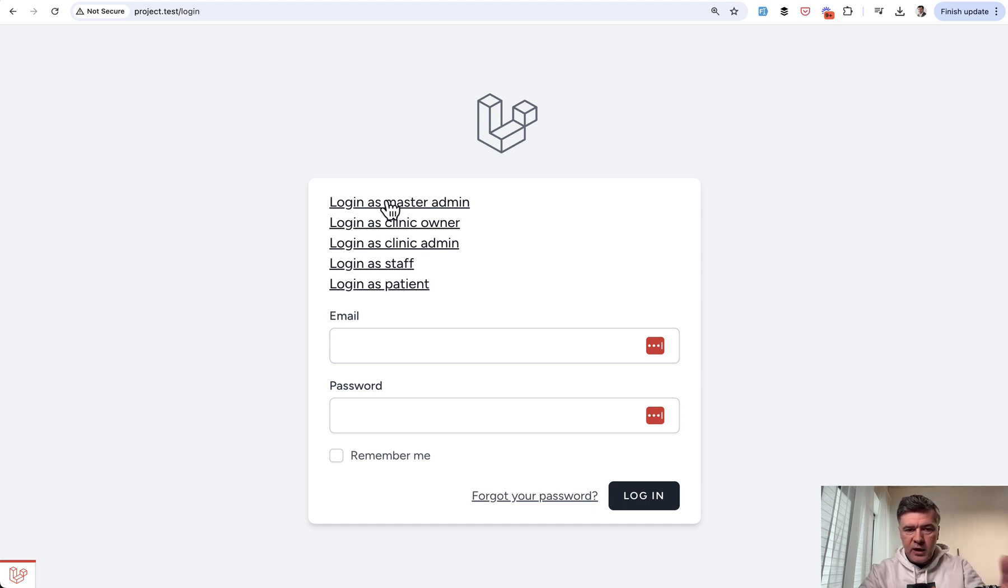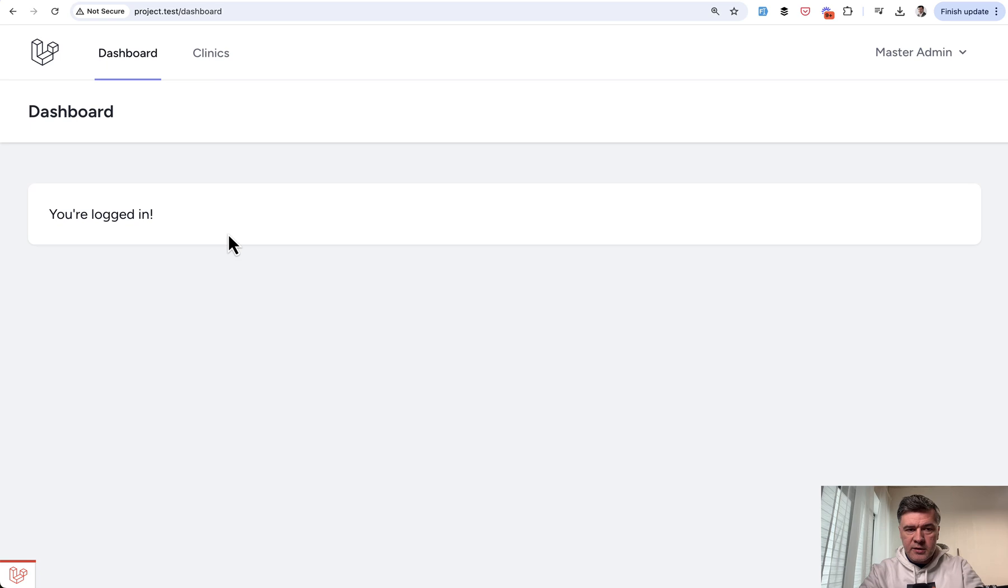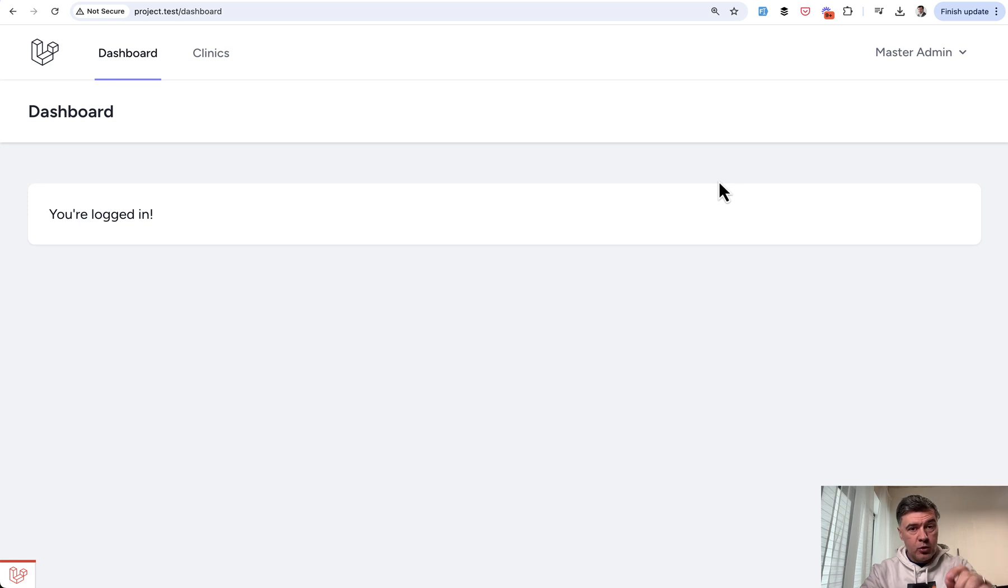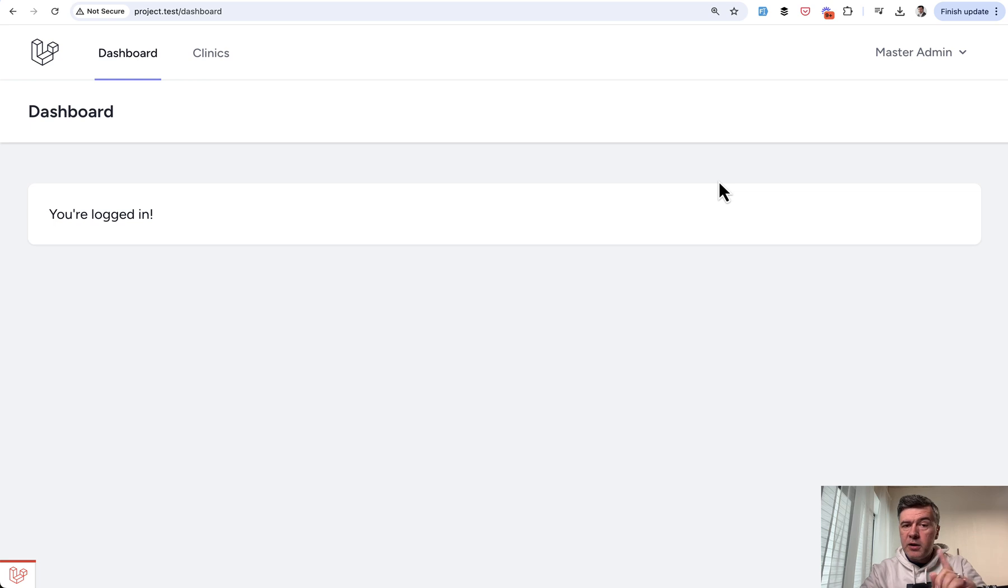So here's how it works. I just click login as a user, and I'm in without any email and password. And important note, you need to implement that only on your local environment. Otherwise, it may be a security issue.